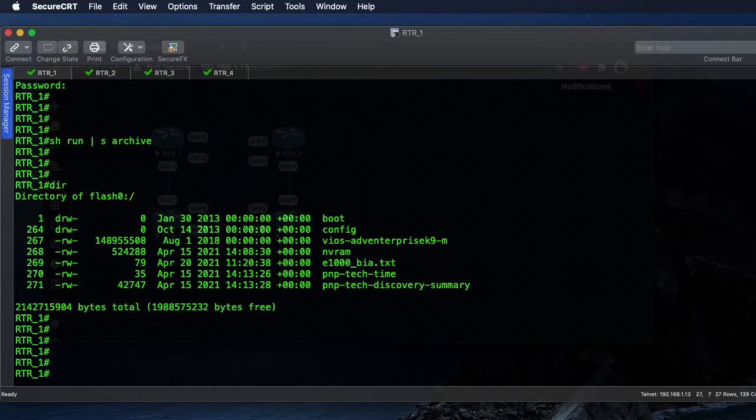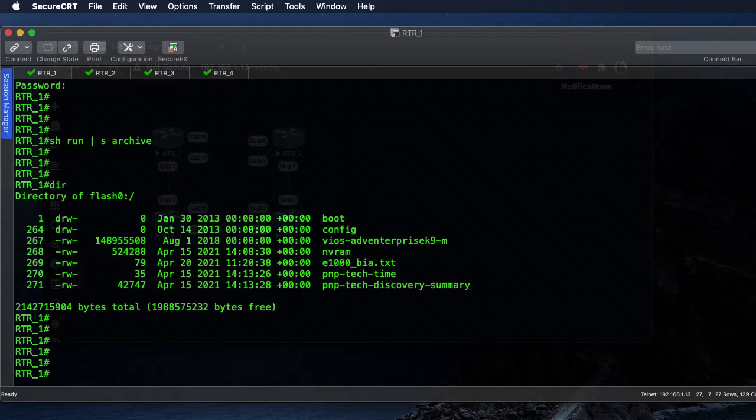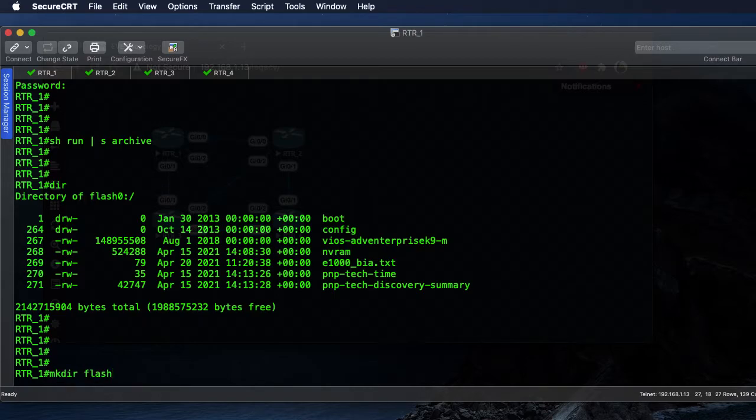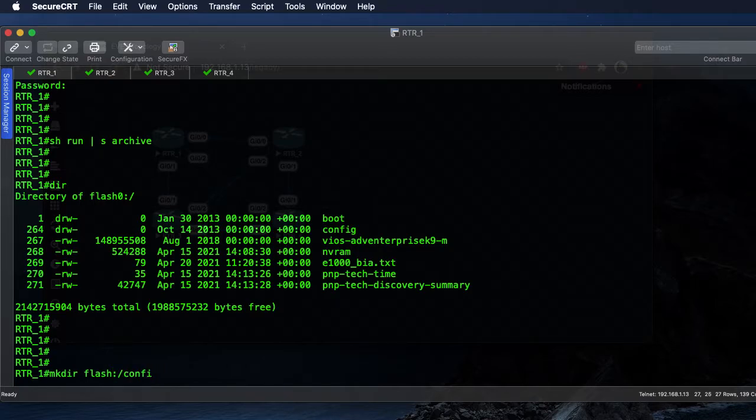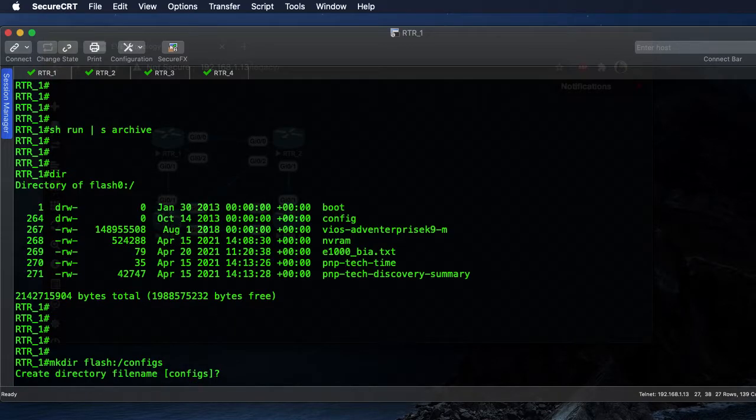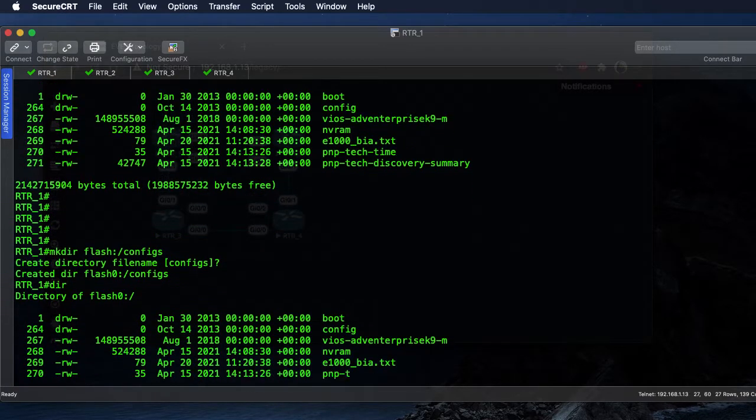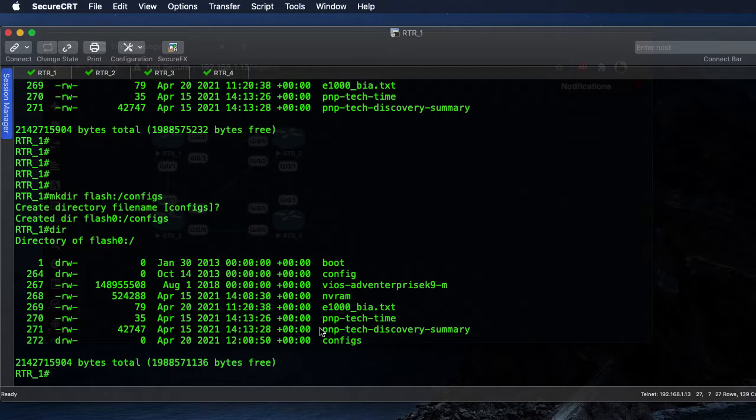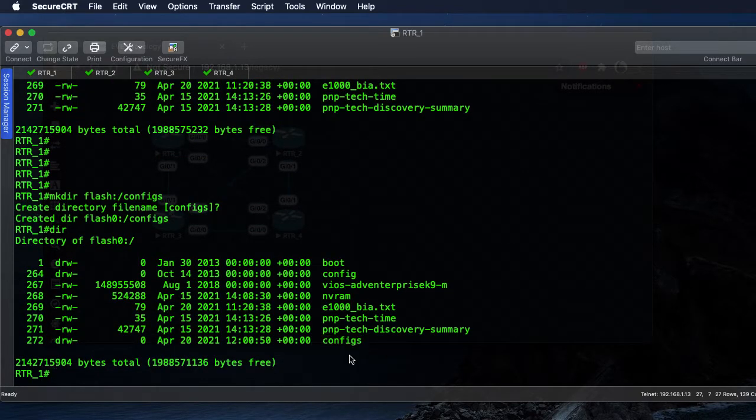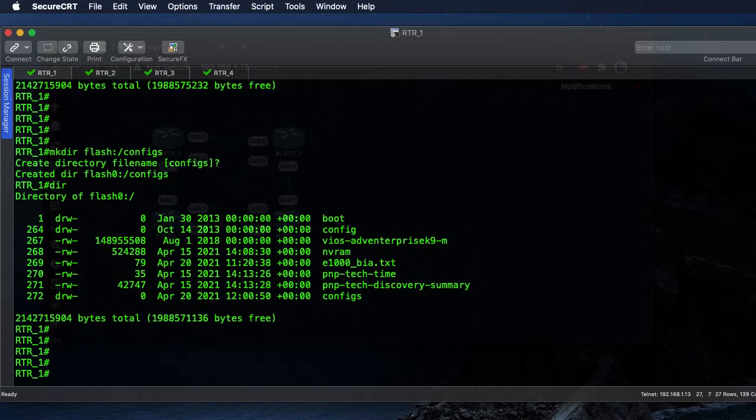I like to save my configurations in a directory on the local box, so we'll make a directory on the flash and we'll call it configs. Verify that that was created - here it is, okay.